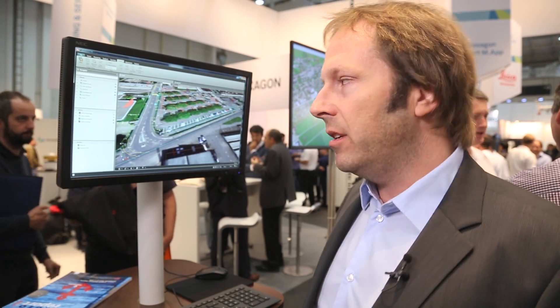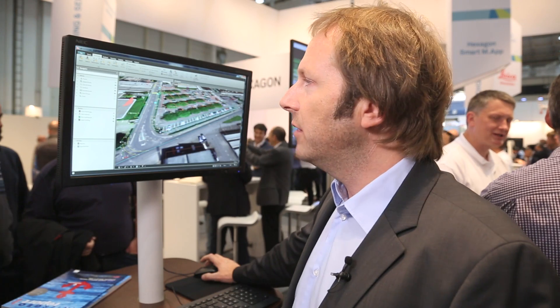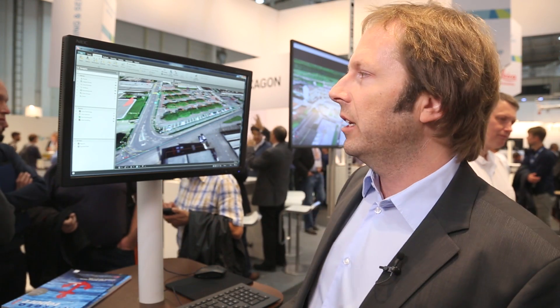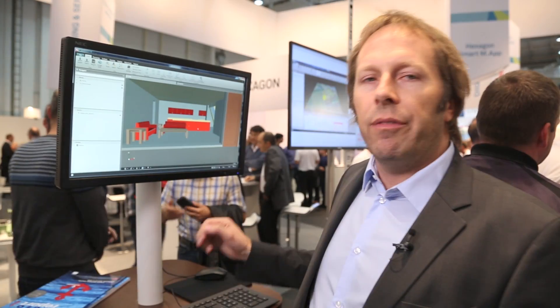We also support standard survey workflows and imaging. A customer might have an imaging total station — it's important to capture data including imagery and take this into the field, where afterwards you can pull points from the images if you've overlooked something. Classically, we have the 3D adjustments module supporting TPS data, digital level data, and GNSS with the full spectrum of constellations: GPS, Galileo, GLONASS, BeiDou, and QZSS.